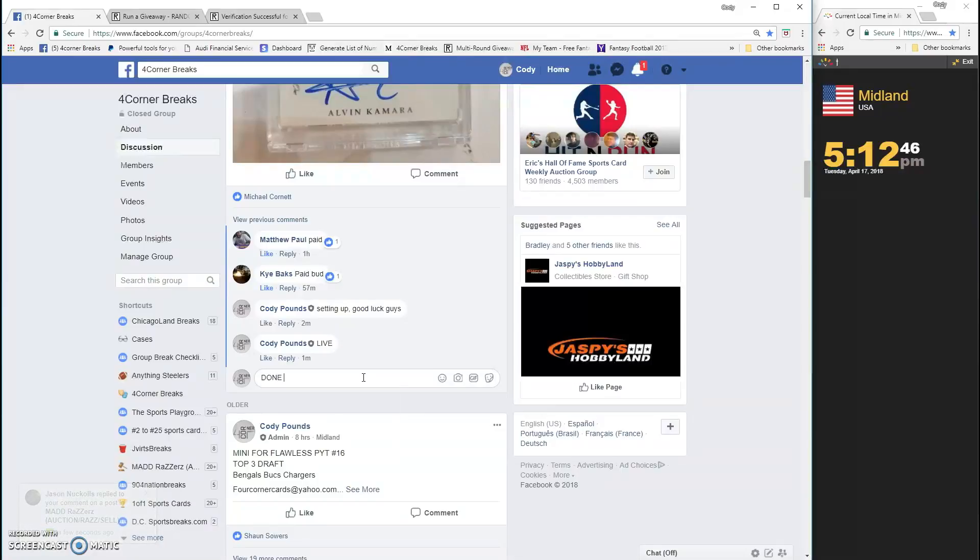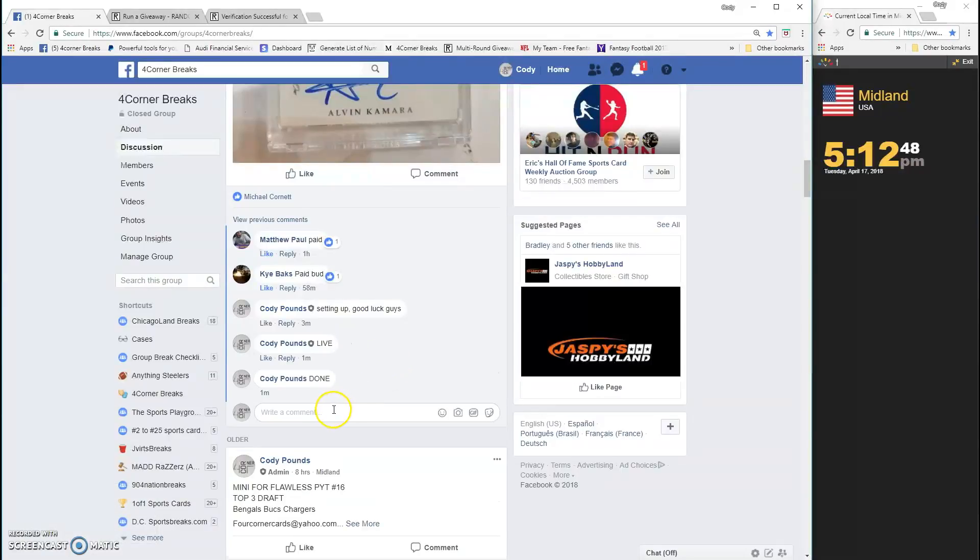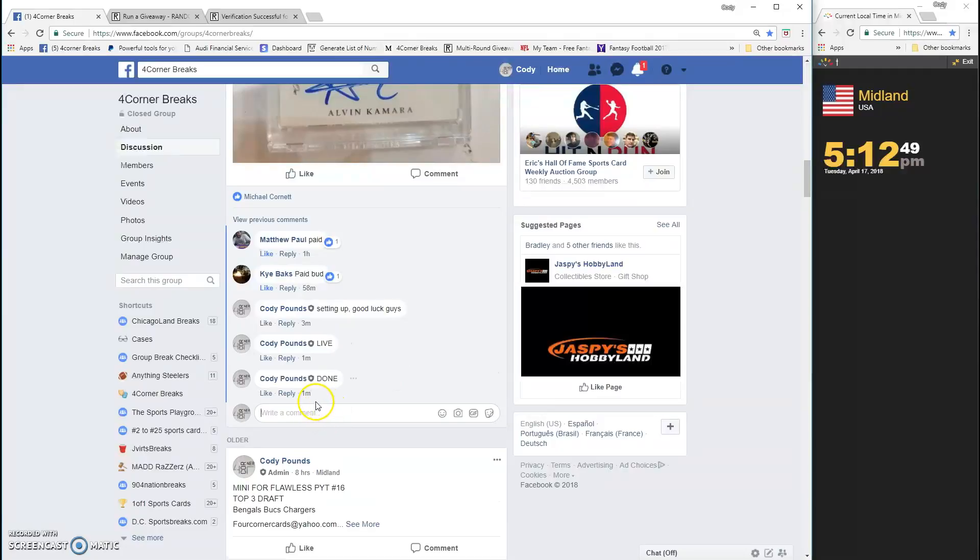We are done. Timestamp is 5:12. Thanks guys.